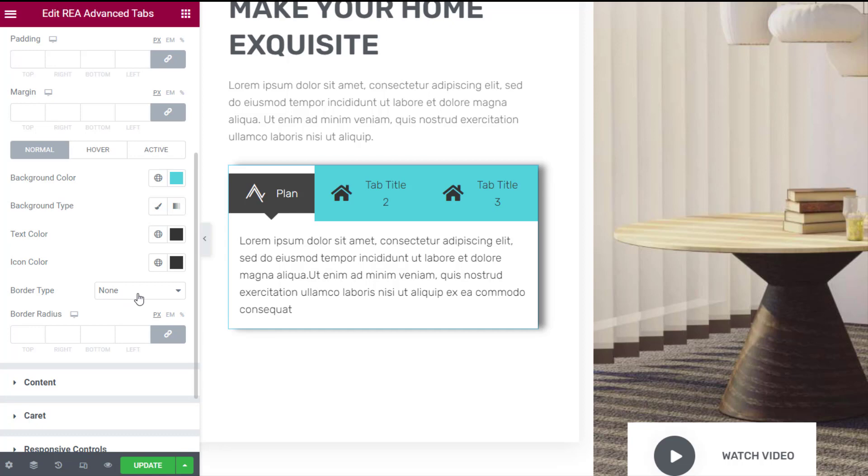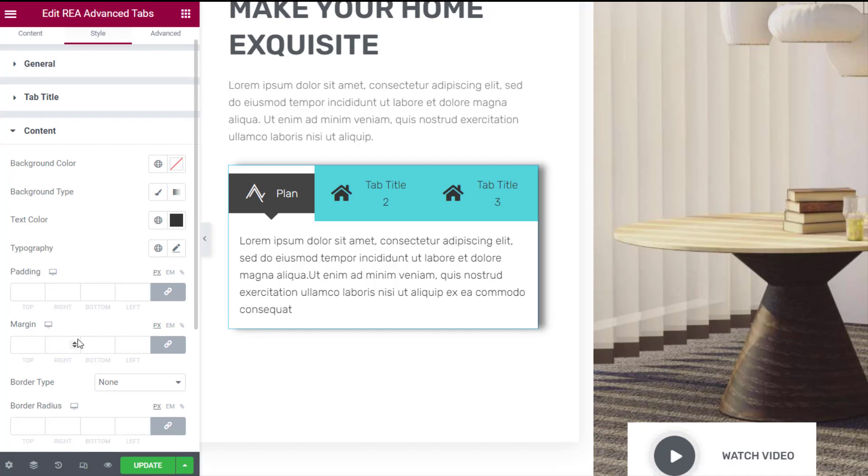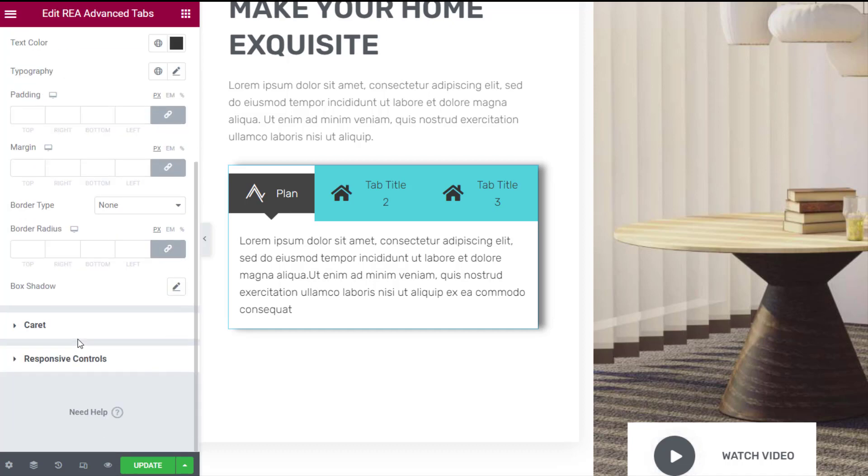In the content tab you can change the background color of the content tab along with adjusting properties for the text within it such as typography and color. You can also adjust the margin, padding, as well as add a border with various options available to style it.